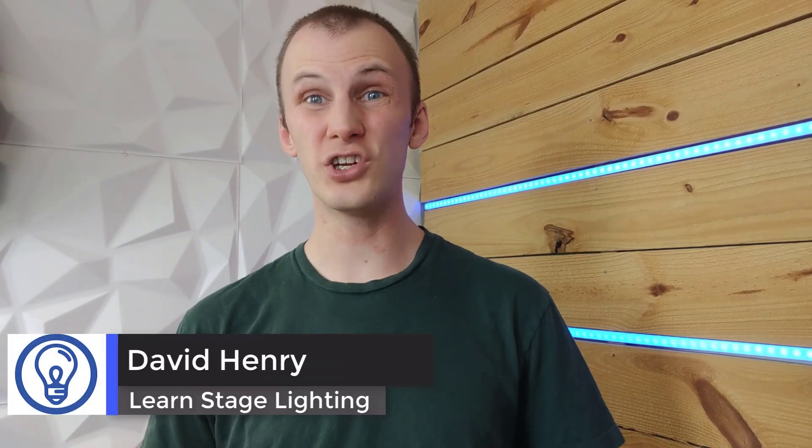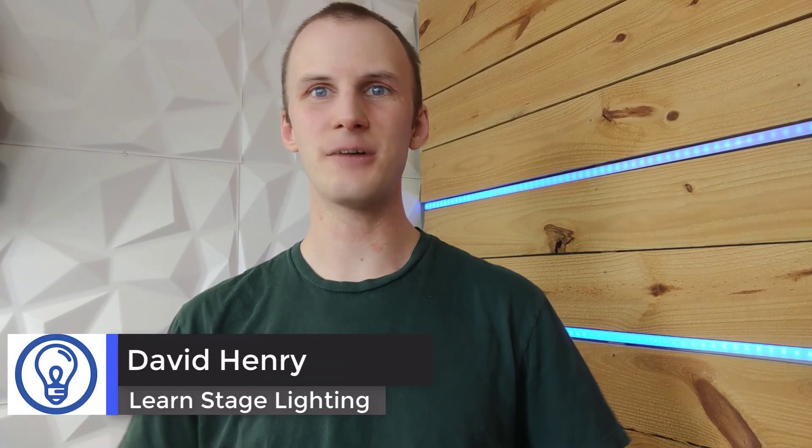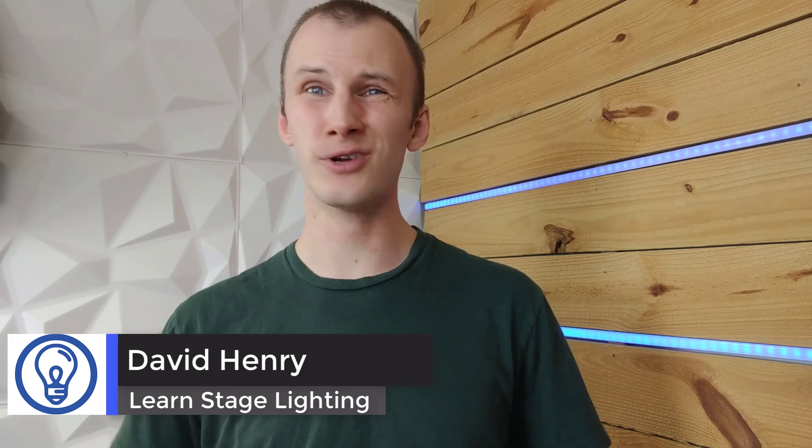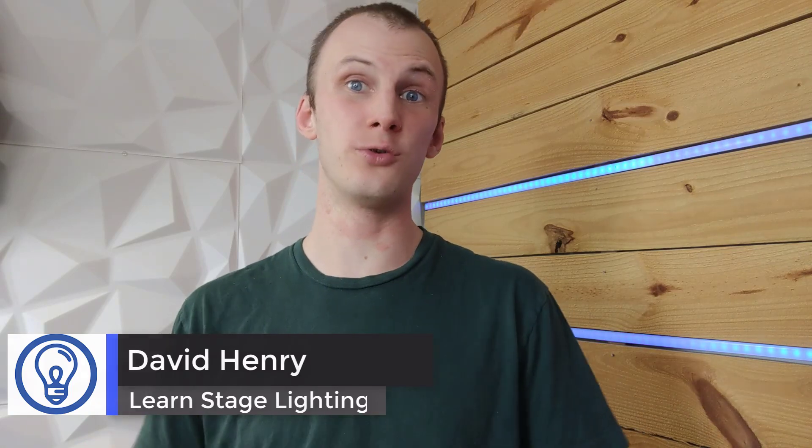Hey everybody, David Henry here from LearnStageLighting.com, and in this video we're going to dive back into our tutorial on LightKey. If you haven't checked out the first video, do so right here, and you'll begin patching, set up your device, your preview, and be ready to go with the rest of this tutorial.